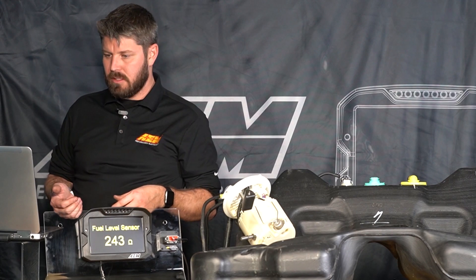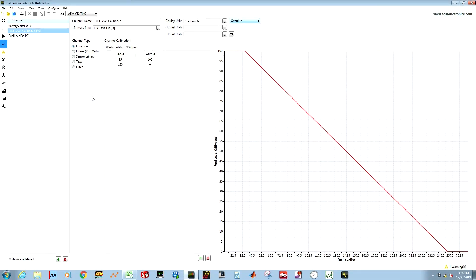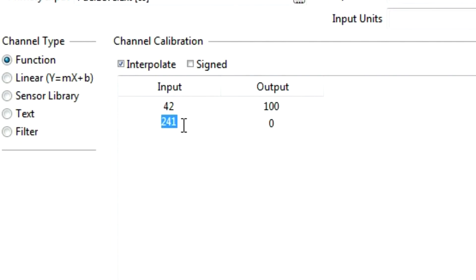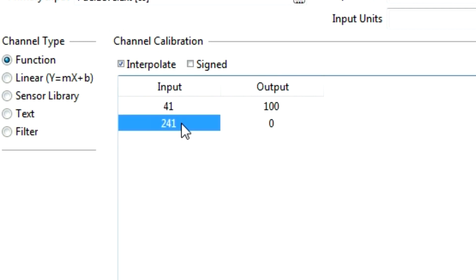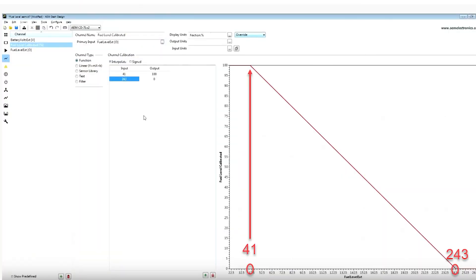So I'm going to go back into our dash design software where I've created a channel called fuel level calibrated. What this represents is a percentage between zero and a hundred of our range of our fuel level sender and we know that our full level which is our 100 scale we've got 41 ohms so we put 41 into our 100 percent and our empty is we're going to say 243.